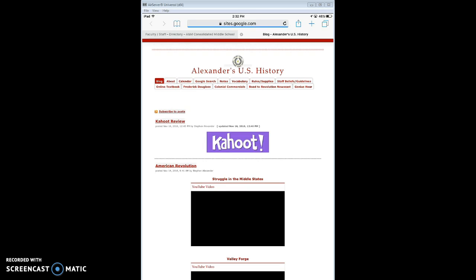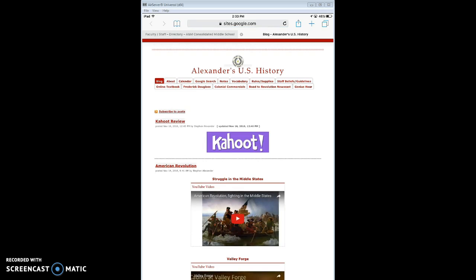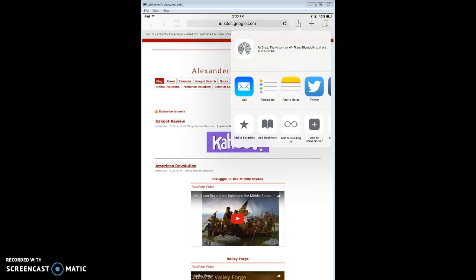Once that website comes up, you can see the little box with the arrow pointing up. You click on that, and you'll see you've got some options here. And then on the bottom row, you see it says add to favorites, add bookmark, add to reading list, add to home screen.